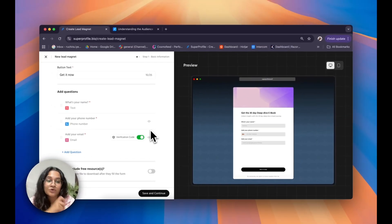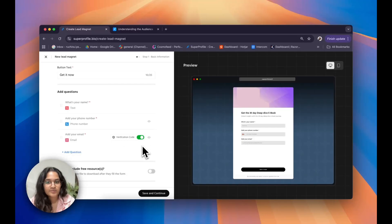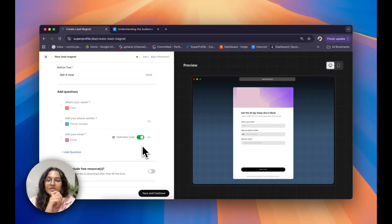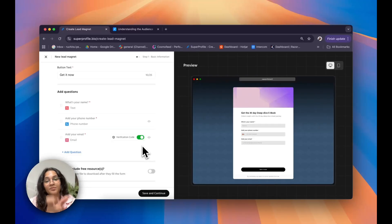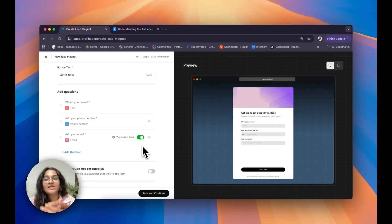Something really cool about our email collect feature is that you also have an option to enable a verification code. This means your audience will receive a temporary verification code on their email, and they simply have to input that code onto the SuperProfile platform on the lead form. This basically helps you authenticate your leads and make sure that they are authentic.